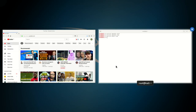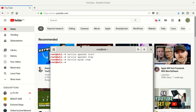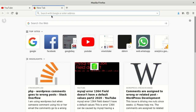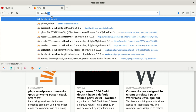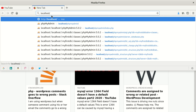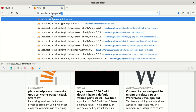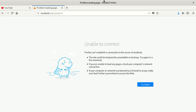Once we stop those services, we go to our browser and try to visit localhost/phpmyadmin. You hit Enter, and you can see phpMyAdmin tells you it's unable to connect — Firefox can't establish a connection to the server at localhost. That means you haven't started the services.